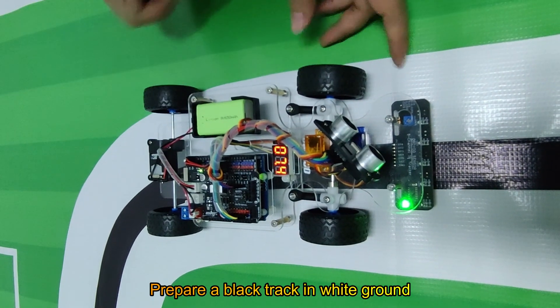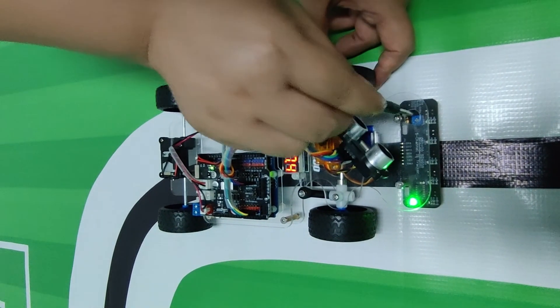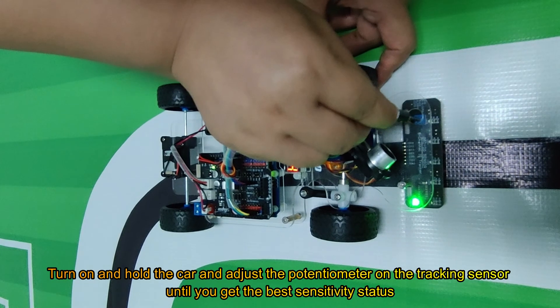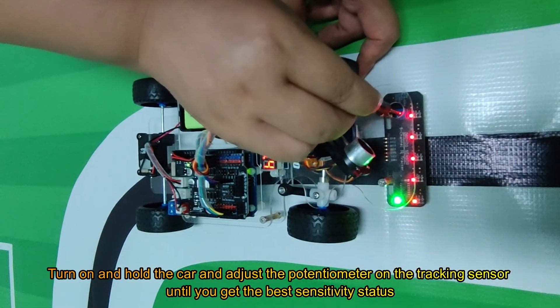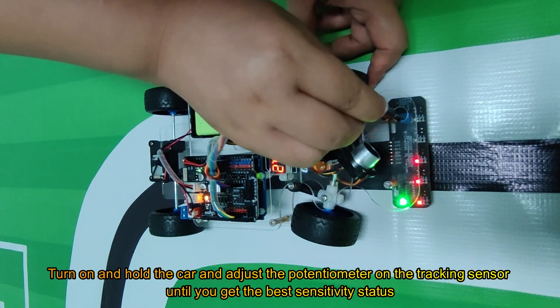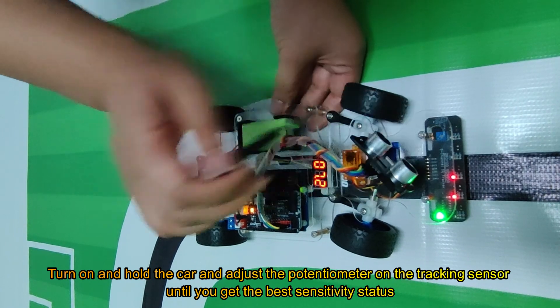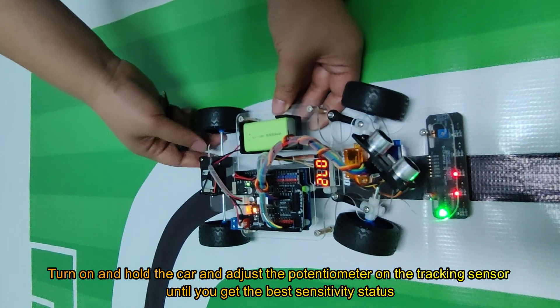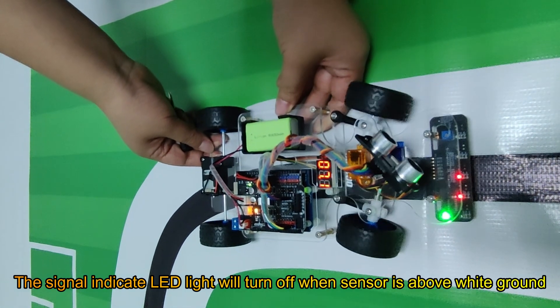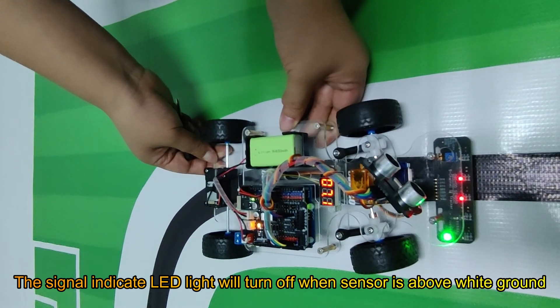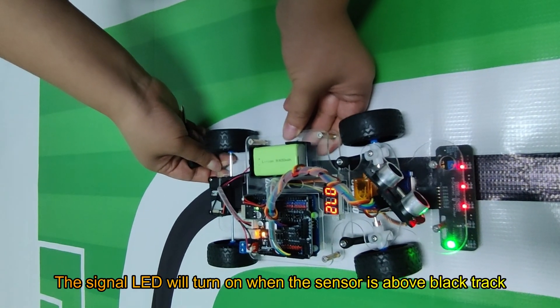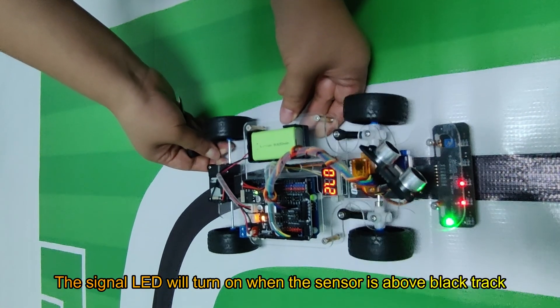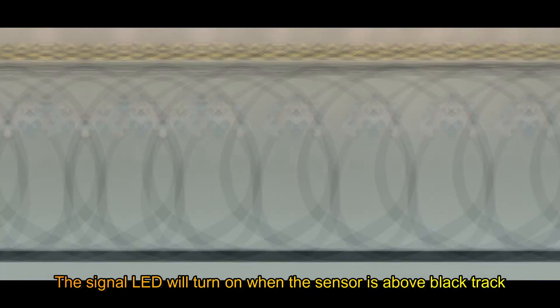Prepare black track and white ground. Turn on and hold the car, and adjust the potentiometer on the tracking sensor until you get the best sensitivity status. The signal indicator LED light will turn off when the sensor is above white ground. The signal LED will turn on when the sensor is above black track.